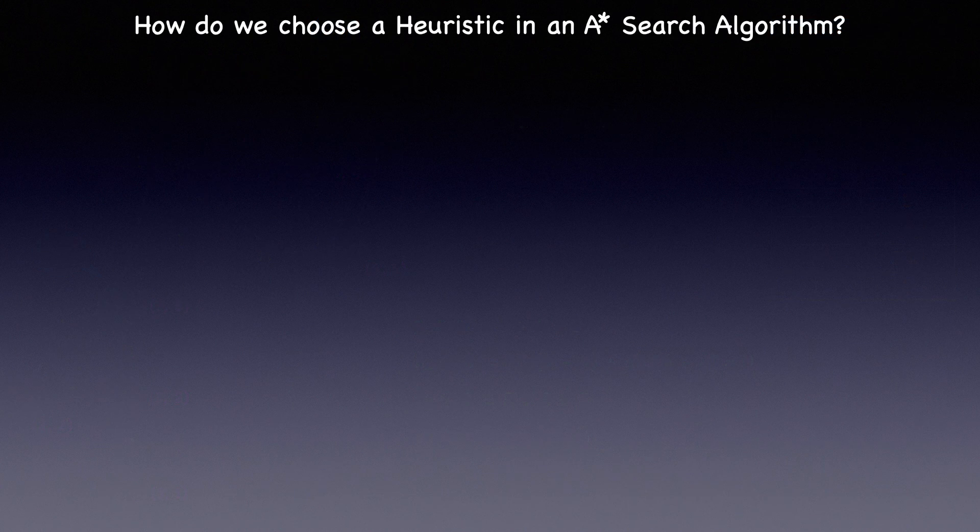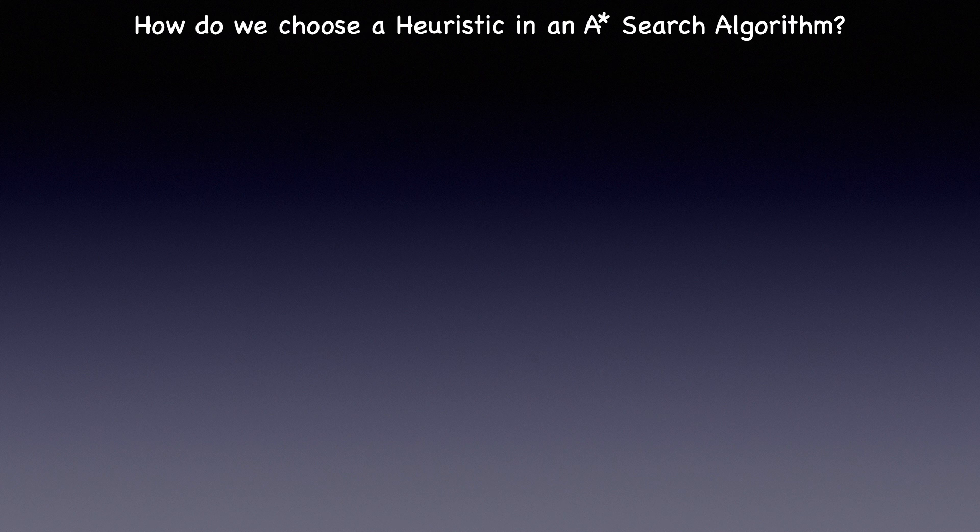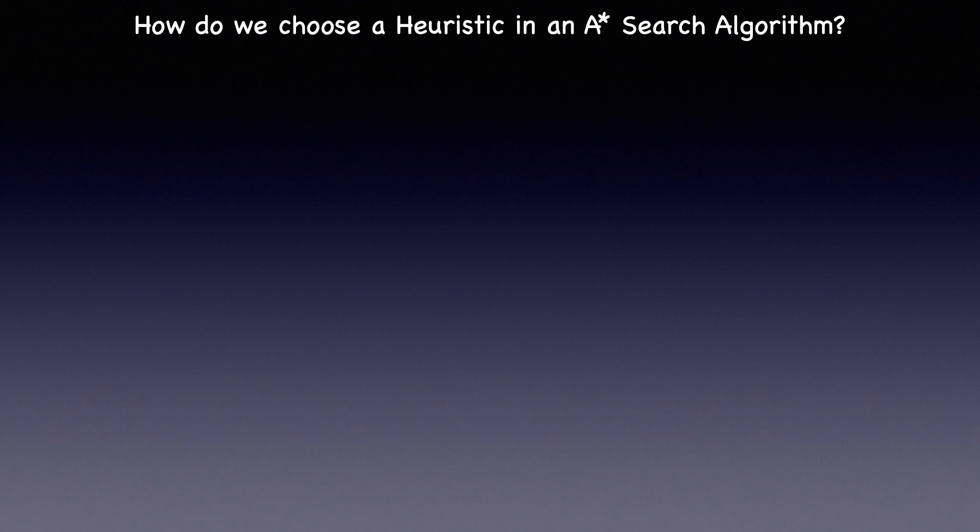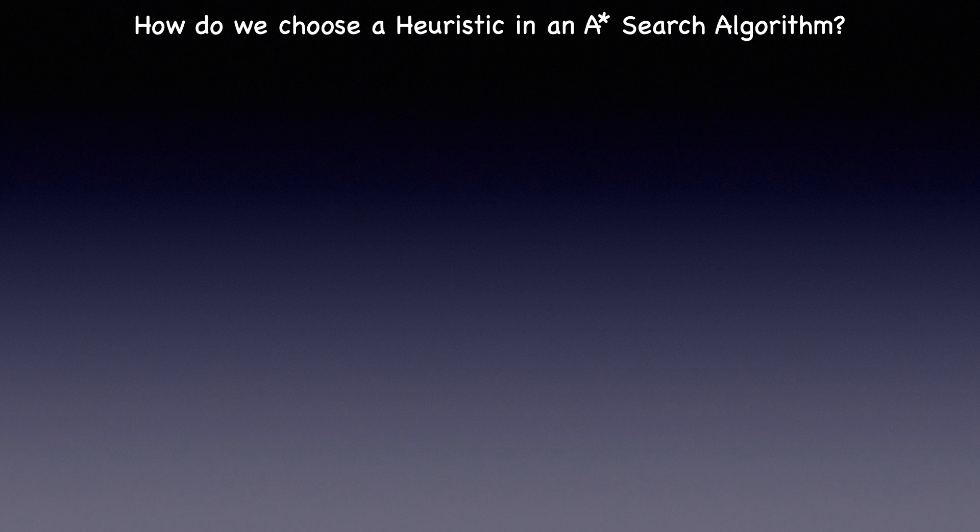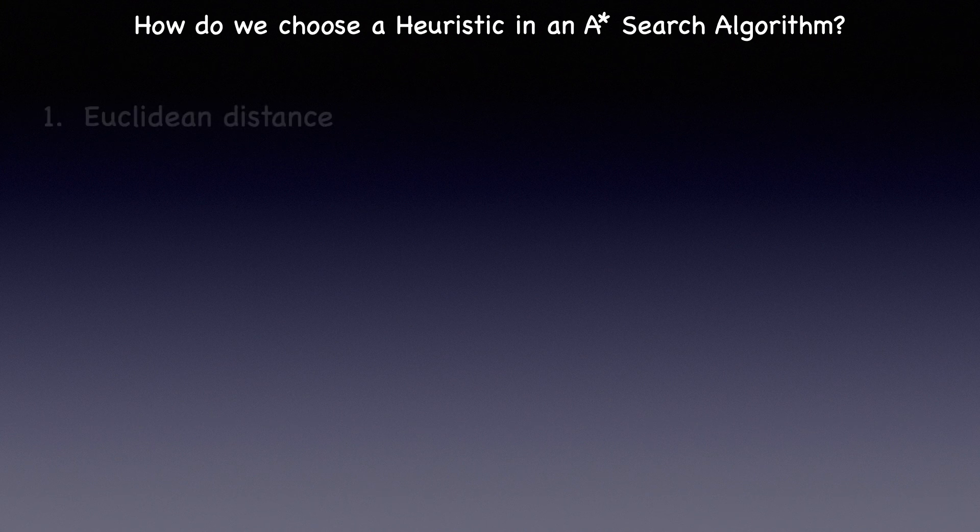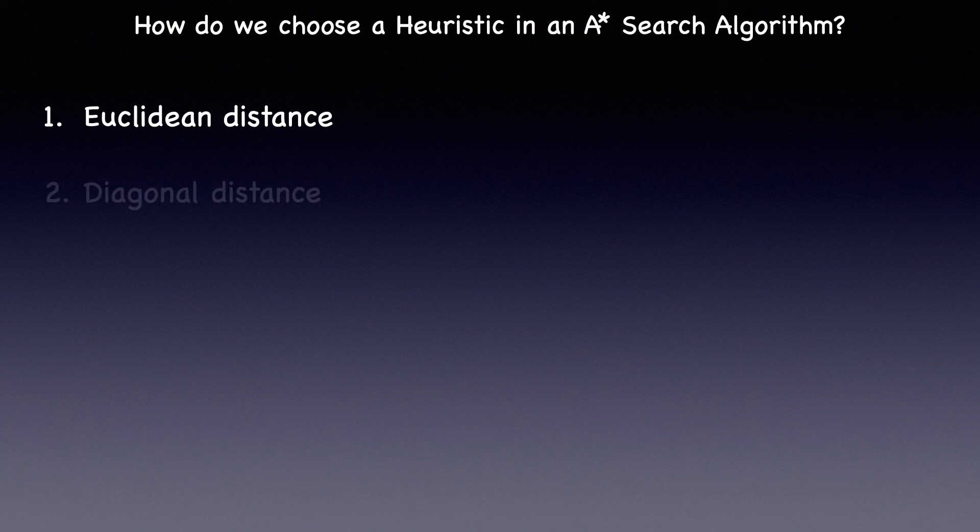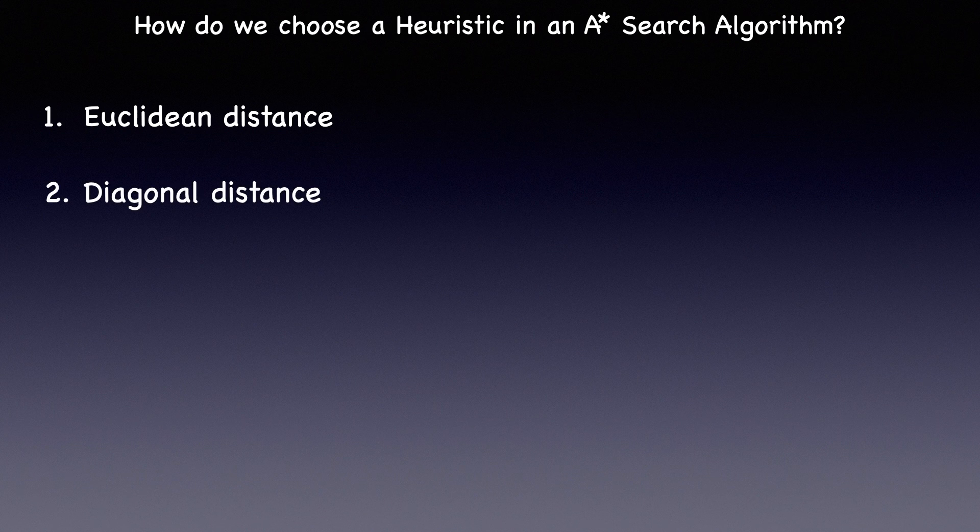The next topic we'll explore is how do we choose a heuristic in an A-star search algorithm. The choice of heuristic depends upon the type of problem we are trying to solve. I have used Manhattan distance in the walkthrough, but there could be cases where a Euclidean distance is more suited, or a diagonal distance.